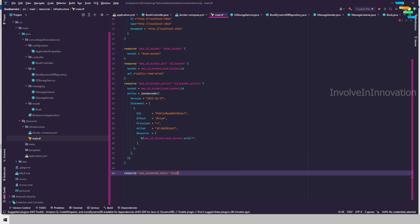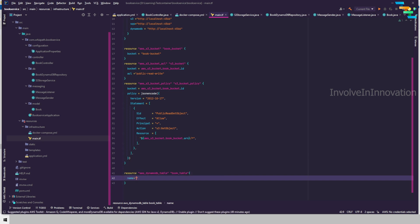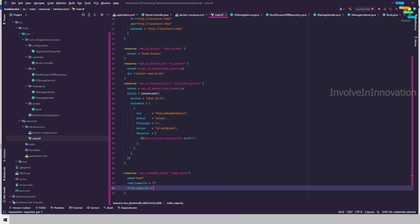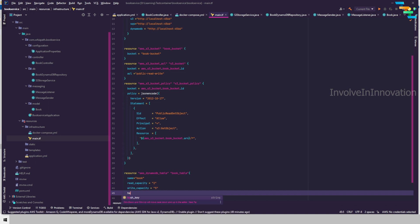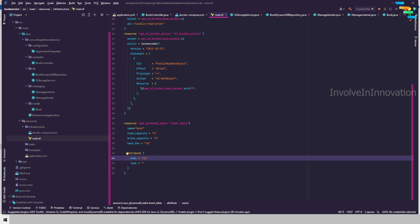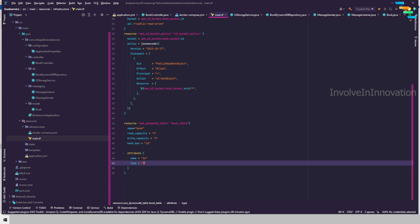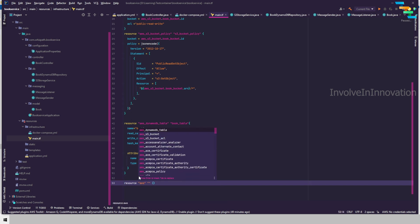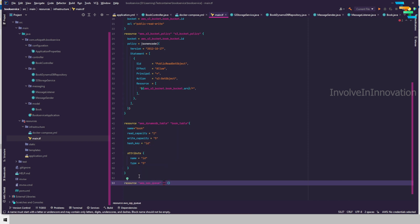Now we create the resource block for DynamoDB. The resource type is 'aws_dynamodb_table' with resource name 'book_table'. The table name is 'book', read capacity is 2, and write capacity is 5. The hash key is 'id', which corresponds to the partition key annotation defined in the application. The attribute for the hash key is defined with type String.